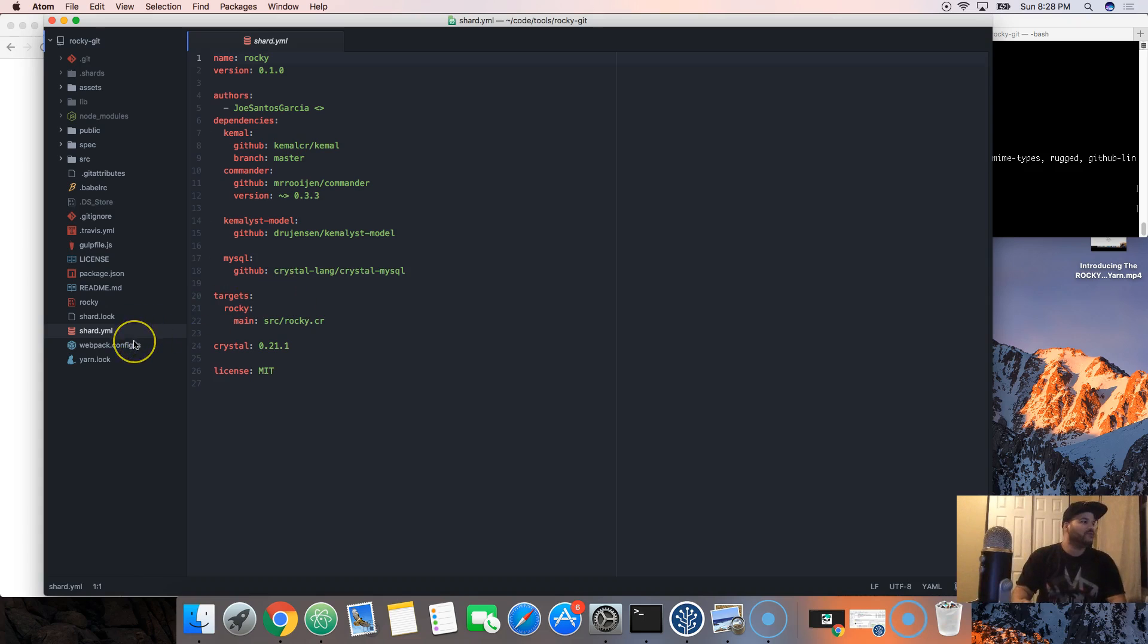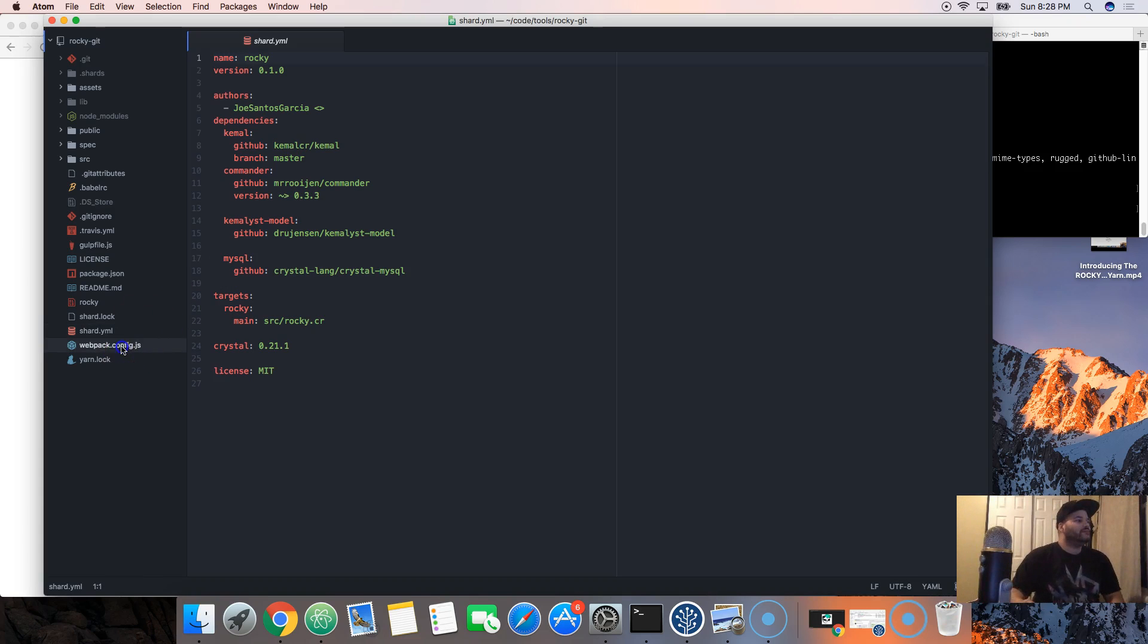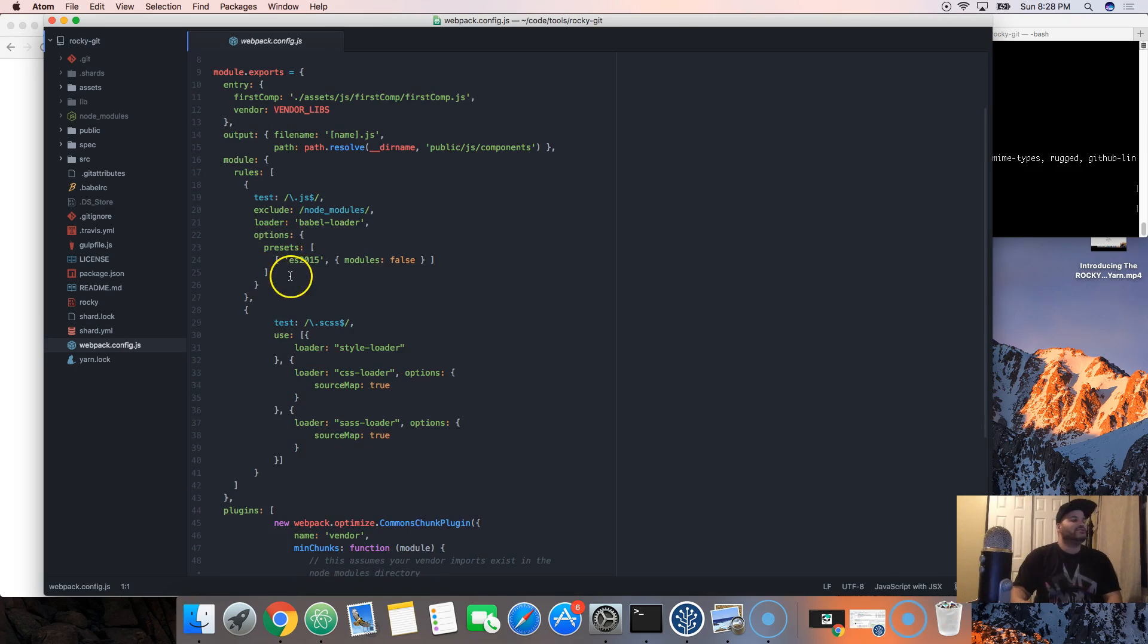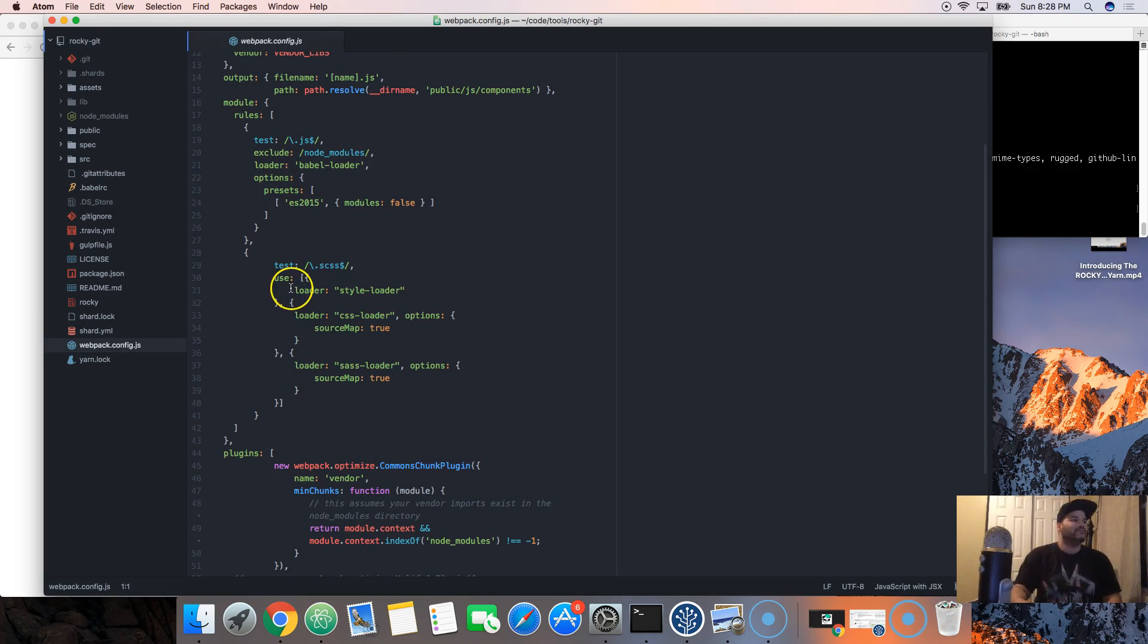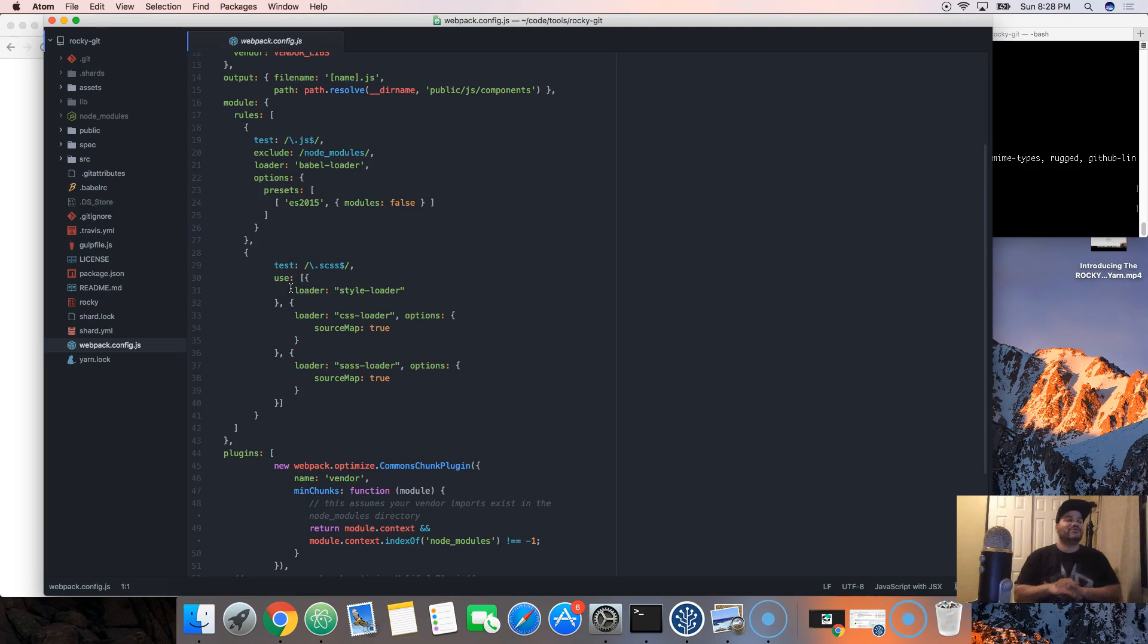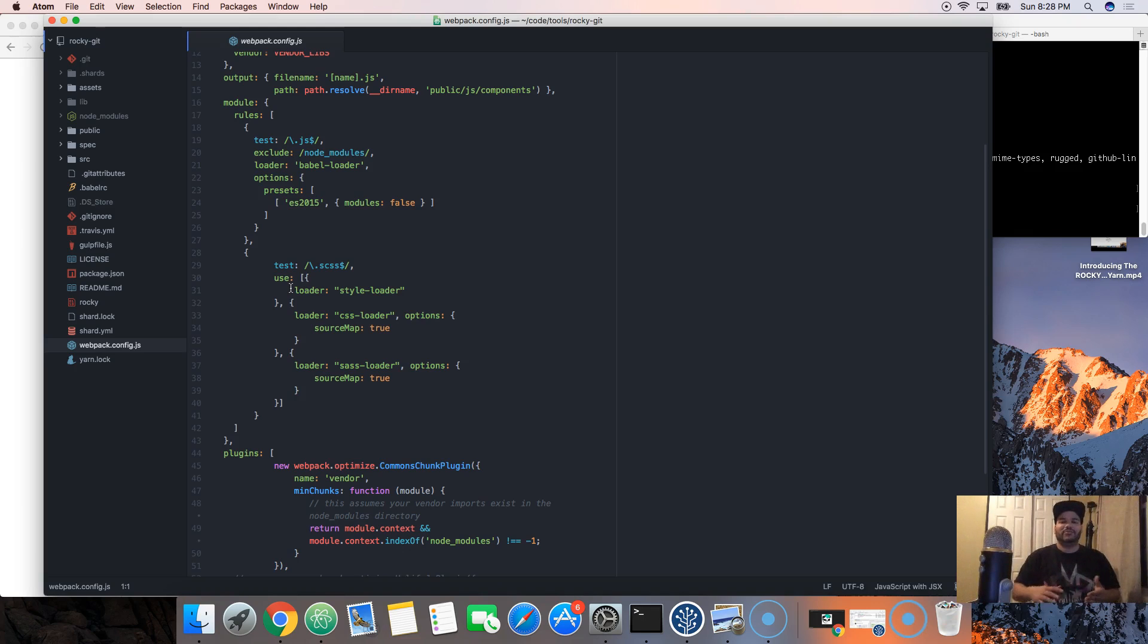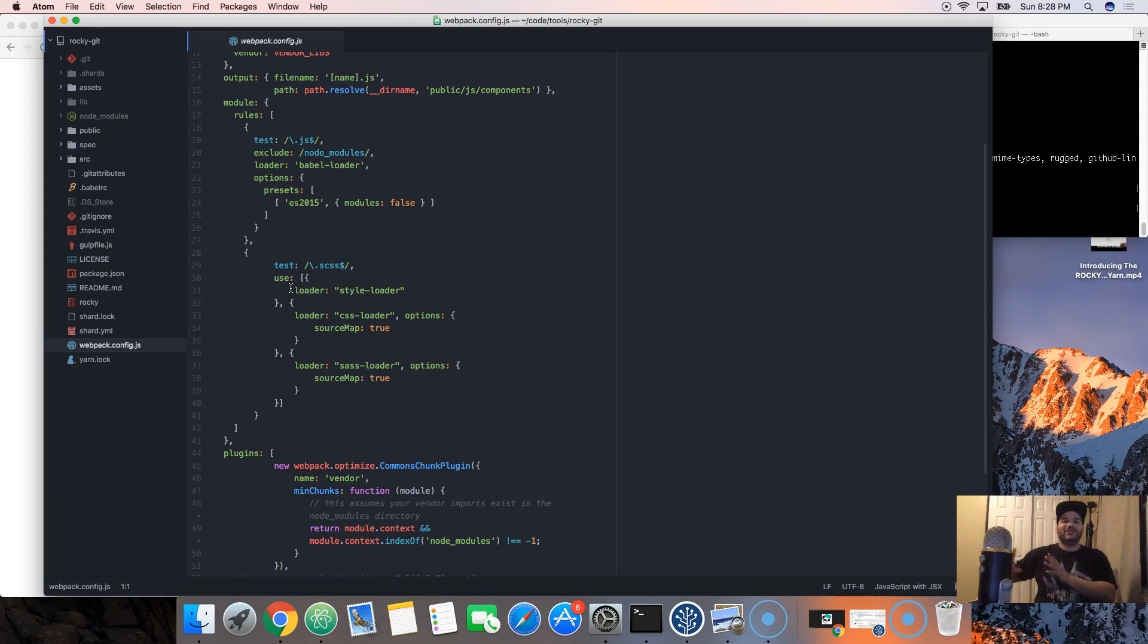Then we have webpack. This is just basically configuration. I built all this stuff for you guys so you guys don't have to worry about this. Learning webpack, learning goat, learning all this stuff is a project in itself. You have to learn that at one point, but you're still...